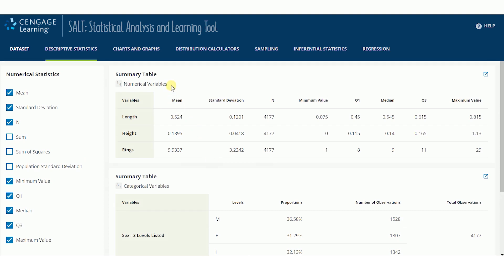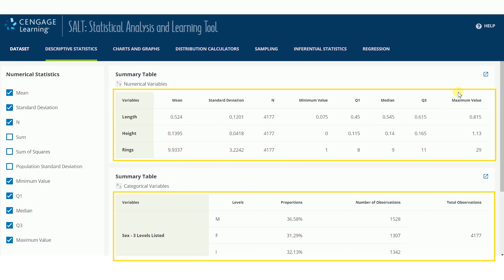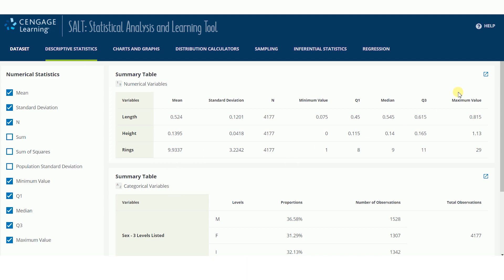There is a summary table for numerical or quantitative data, and a summary table for categorical or qualitative data. If a dataset does not have either numerical or categorical variables, the cells in the associated table will be blank.